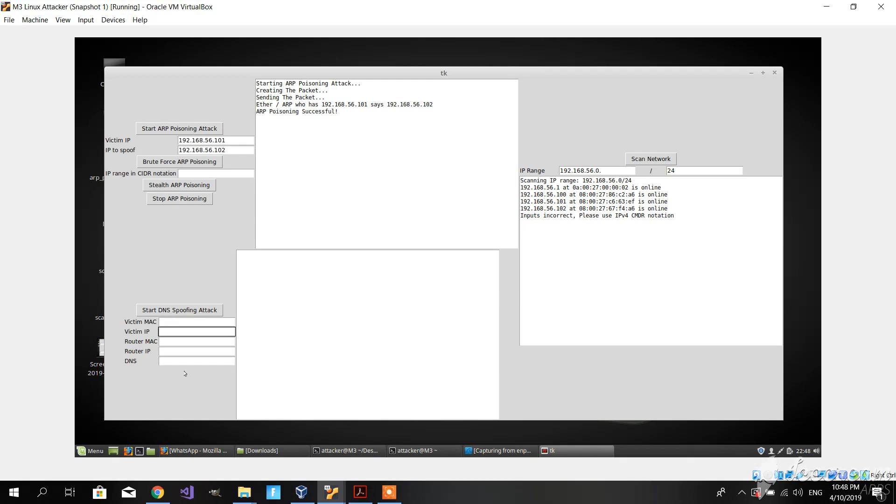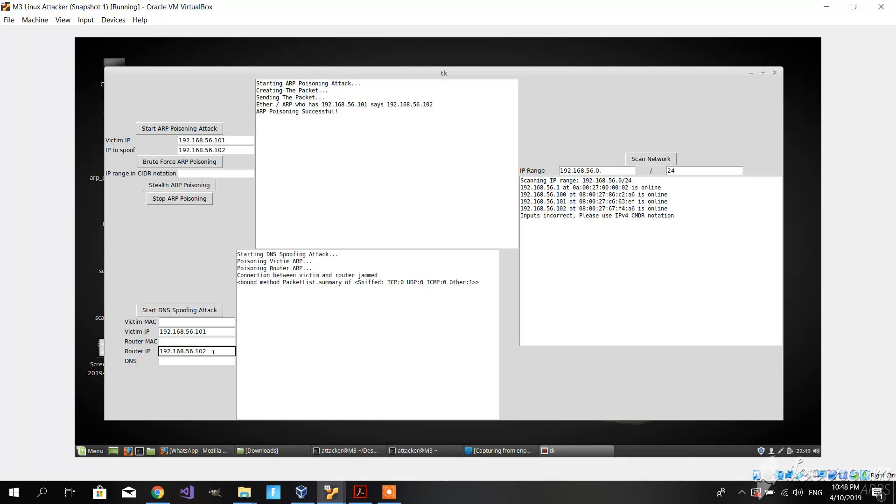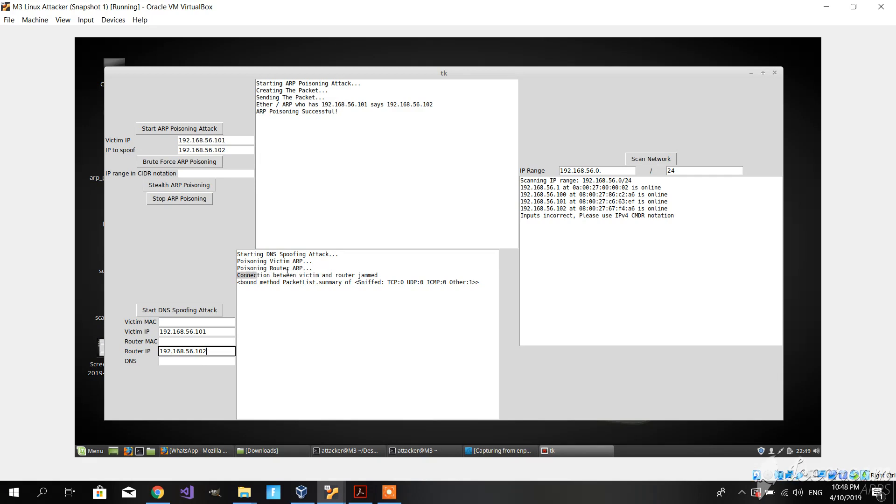Let me show you what we have made so far. Let's type in the victim's IP and the router's IP. Let's start the DNS spoofing attack. As we can see so far, we have poisoned the victim's ARP and we have poisoned the router's ARP.